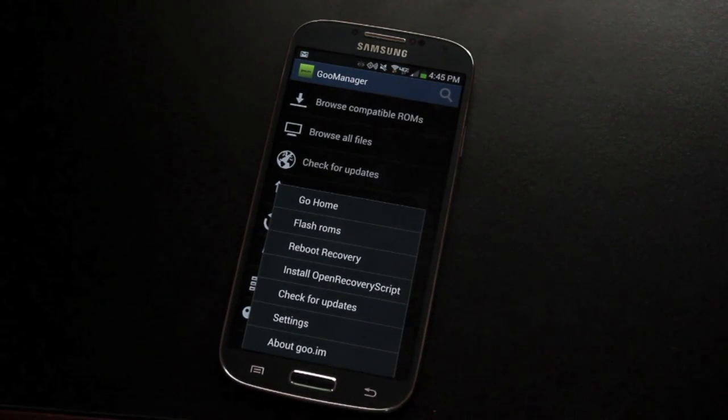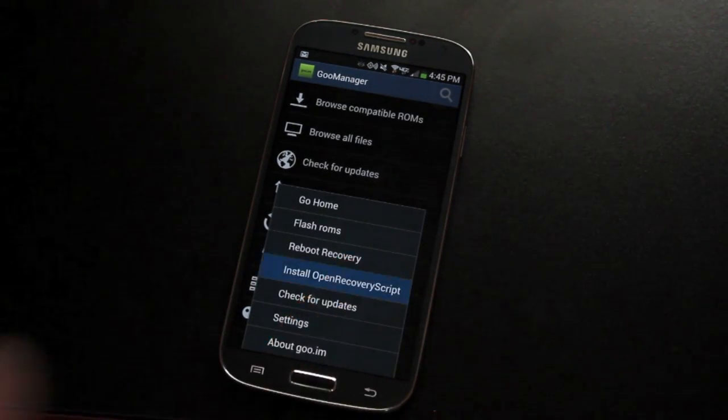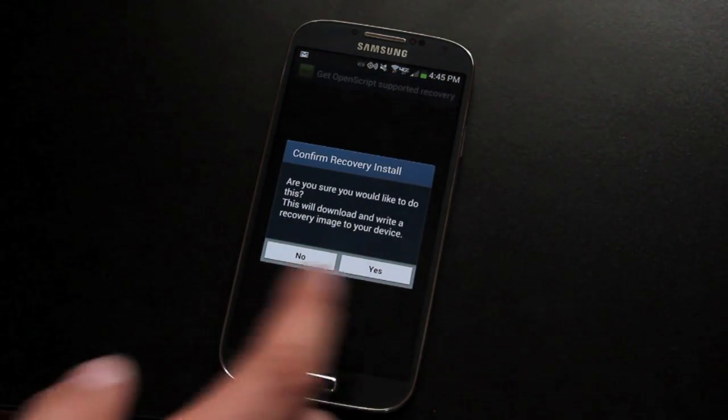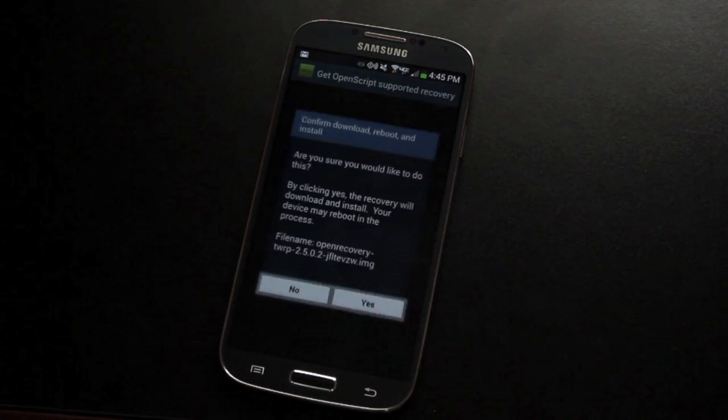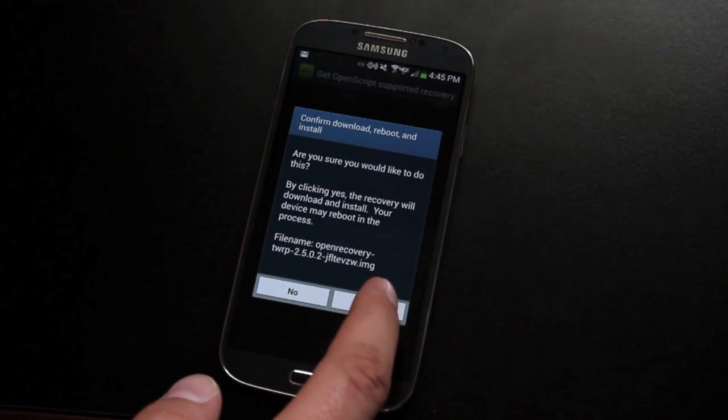Then go to menu, install open recovery script, and select yes twice.